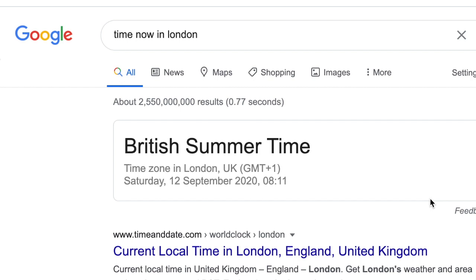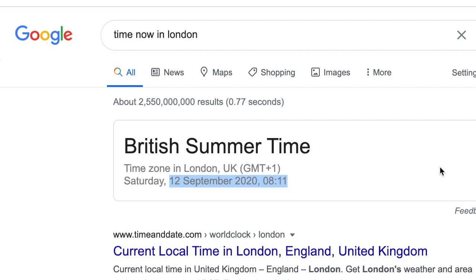Quick video, just having a cup of tea. As you can see, it's British summertime. If we look here, it's the 12th of September, 11 minutes past 8 in the morning. I've just switched on my PC to see if I've earned any money, and I want to show you this.